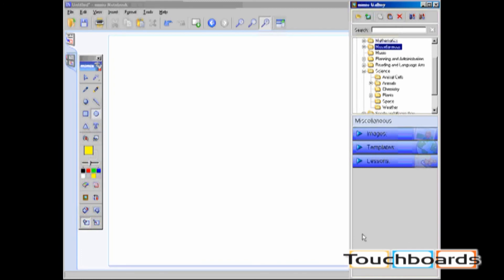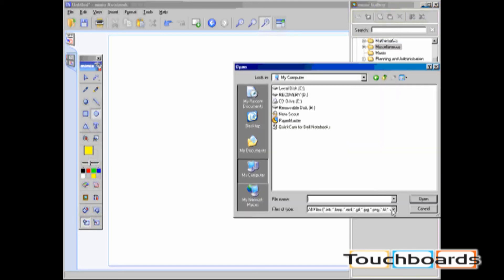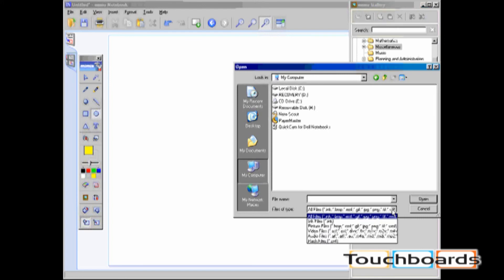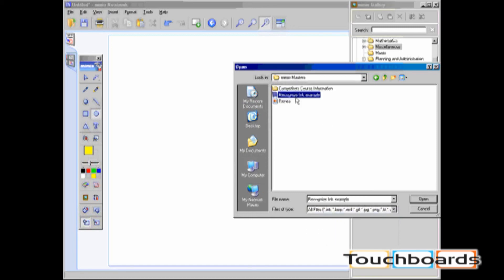Another way to add content into your gallery is by clicking on the Insert File icon. By clicking on Insert File, you are able to add ink files, picture files, video files, audio files, and flash files. Here I will choose to insert an entire lesson called Recognize Ink Example.